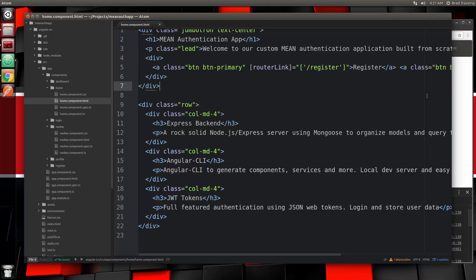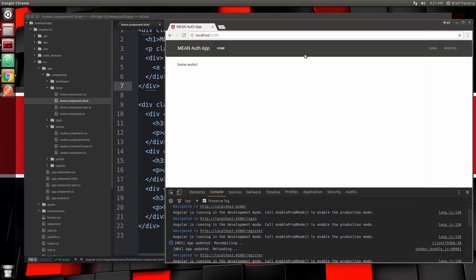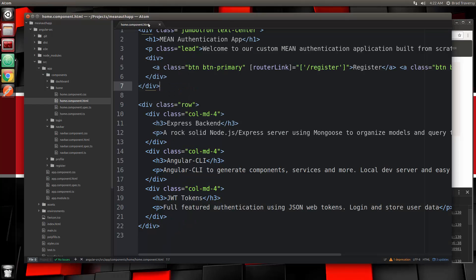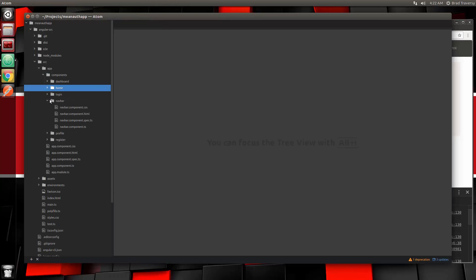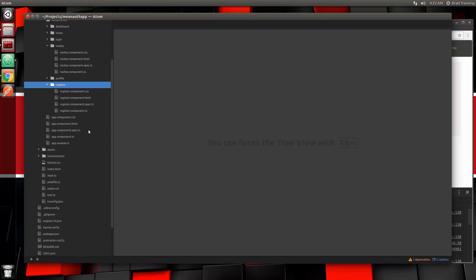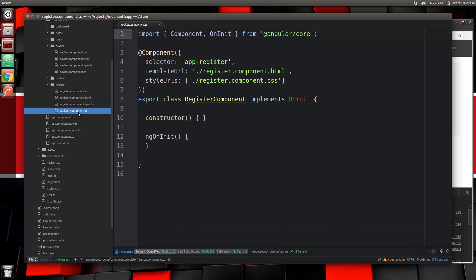Let's save that, and if we reload the home page it should look like that. Now let's close the home component up and go to our register component. We want to go to registerComponent.ts.